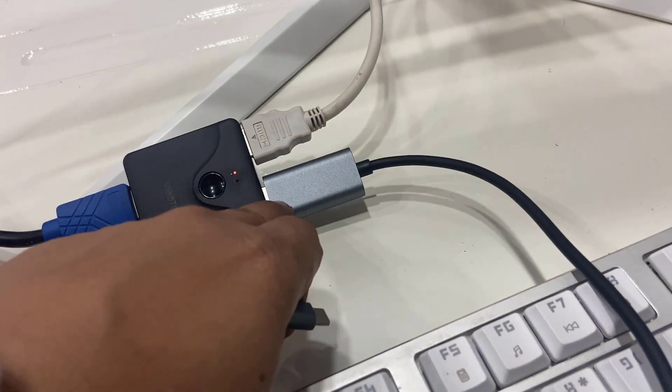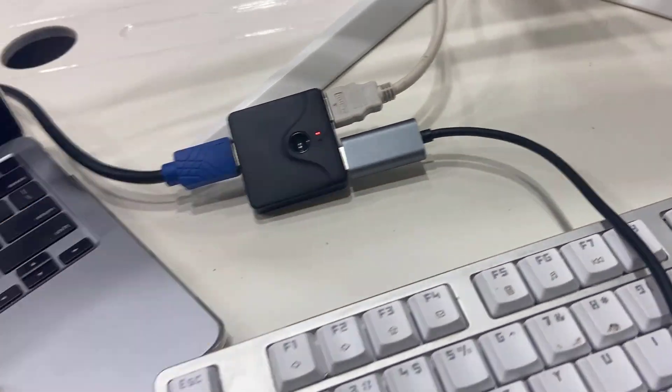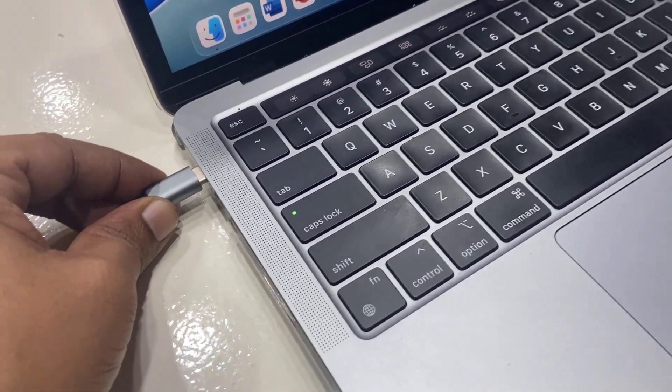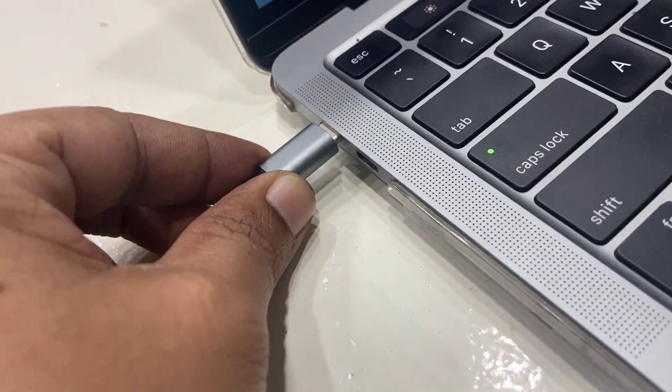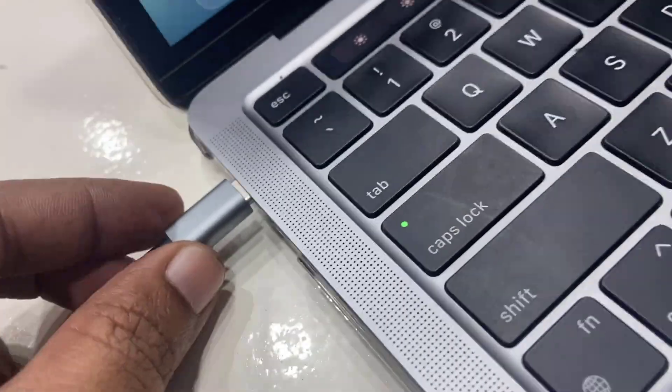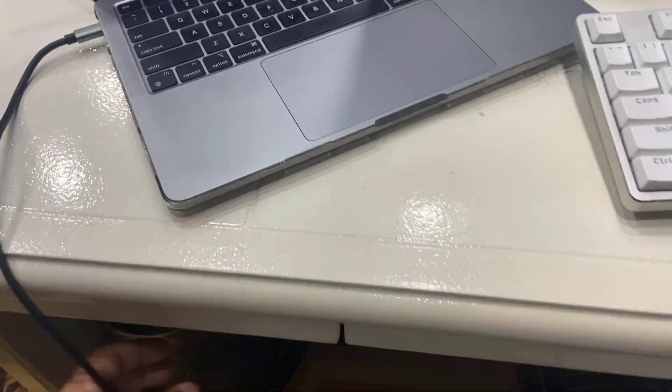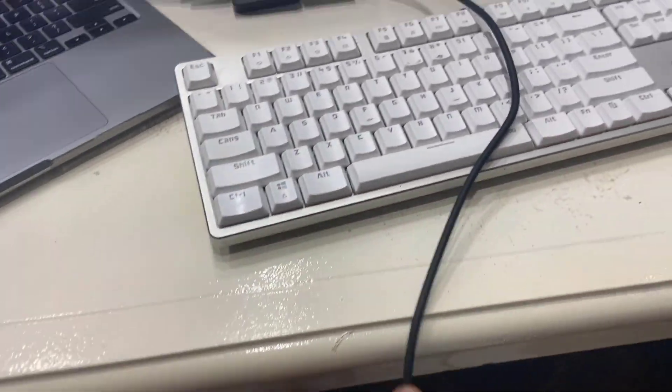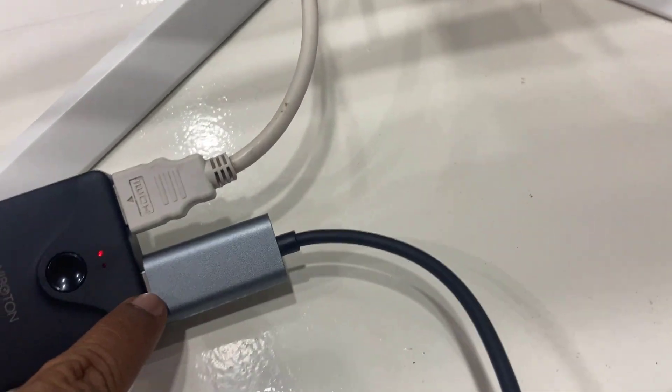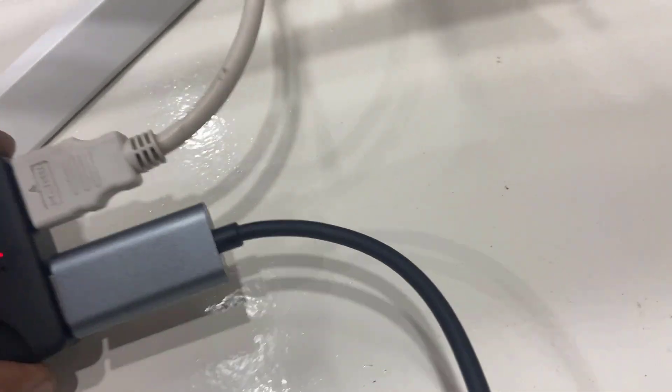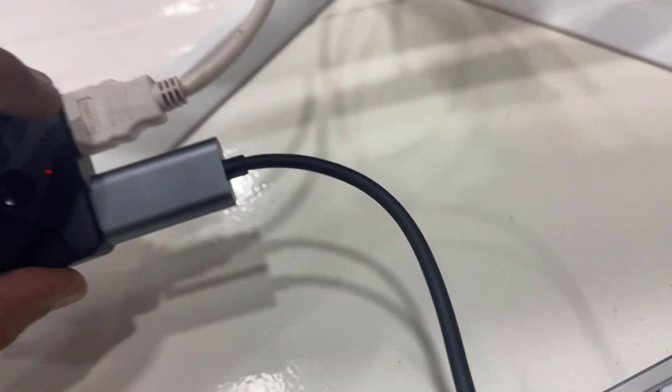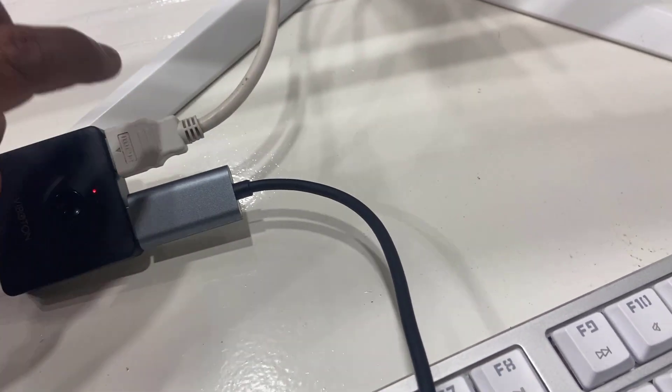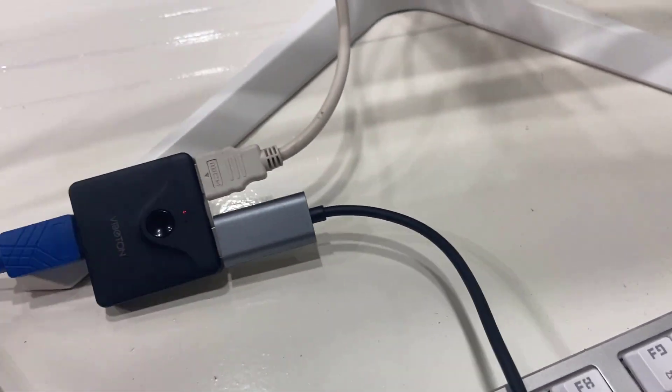So what I am doing here, I will connect Type-C to my MacBook like this, and this HDMI is going here to this splitter. Right here you can see these are inputs, and this HDMI is coming from my CPU.